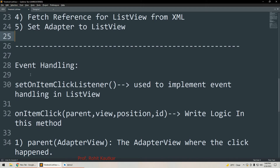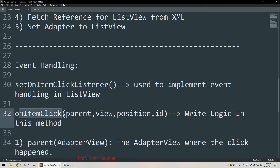Next, we will understand how event handling is implemented with ListView. We have to use a method called setOnItemClickListener. This method is used for implementing event handling with ListView. Whenever the user taps on any item, the onItemClick method will execute. You are going to write your logic within this method.